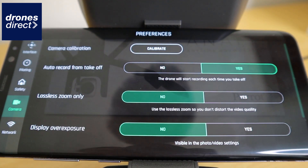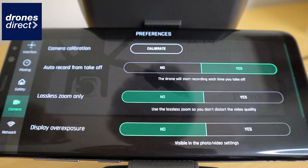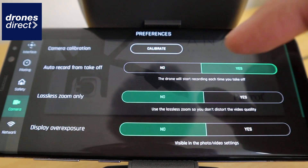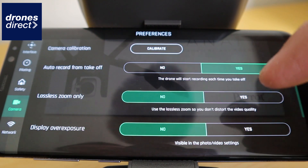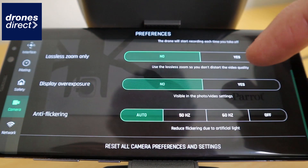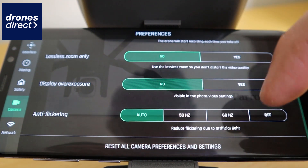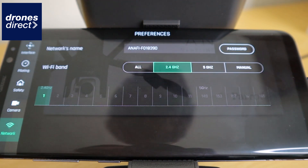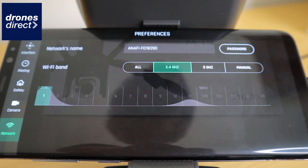The camera settings give you a host of functions — you can calibrate the camera from the start, record from takeoff, use only the lossless zoom, or opt to use a zoom which loses quality. There is display over-exposure and anti-flickering, and you can also choose whether you film at 50 or 60 hertz. In addition, you get a network function showing the Wi-Fi band you're using and what you're transmitting on.